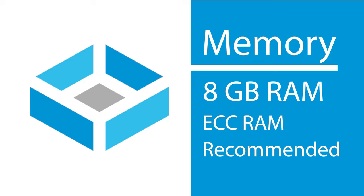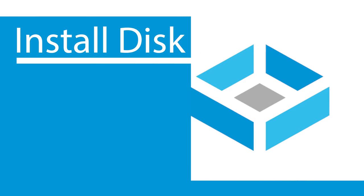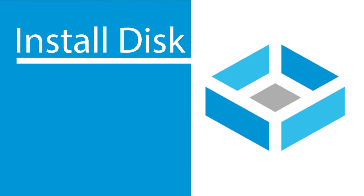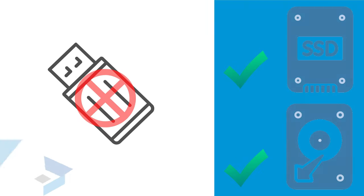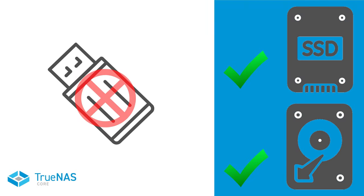Now let's talk about storage. The installation of TrueNAS Core needs to live on a hard disk or an SSD with a minimum of 8GB of storage. This drive will be separate from the disks used as part of your storage pool. We do not recommend installing TrueNAS on a USB stick for reliability reasons.